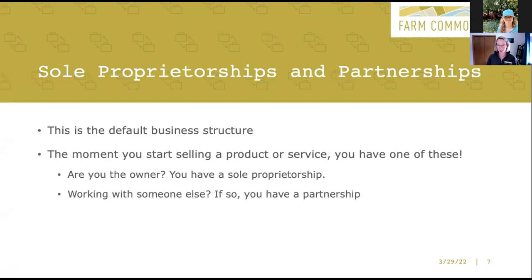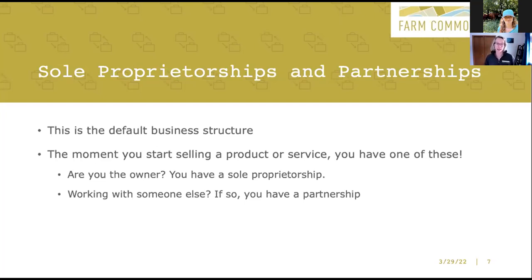Starting one of these is simple — literally nothing to it. The gardener who starts going to the farmer's market to earn a little extra income just launched a sole proprietorship. If that farmer's sister helps decide when to harvest the zucchini and shares in the decision of what to do with the profits, we might have a partnership. Doing business this way involves no extra paperwork with the IRS, nothing to register with the Department of Revenue. The only typical requirement is to register the business's trade name if you're selling under a name that's not your actual given name.